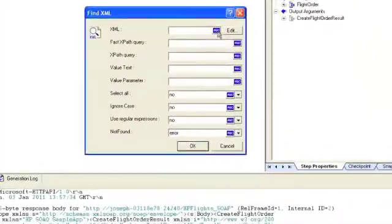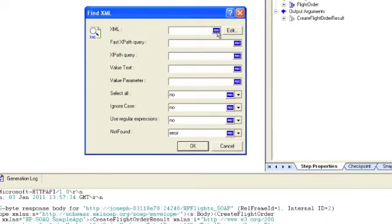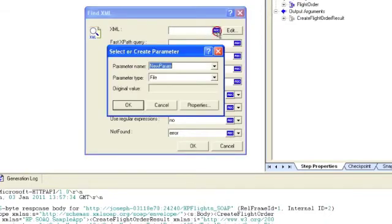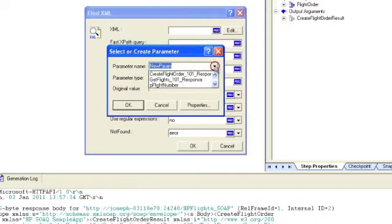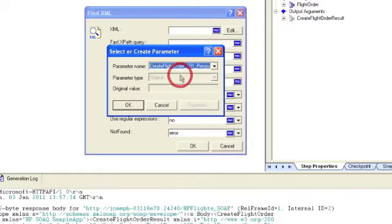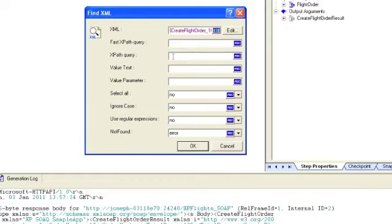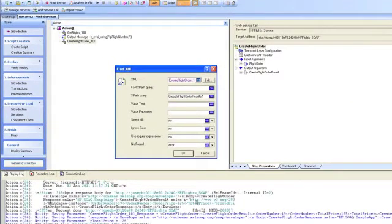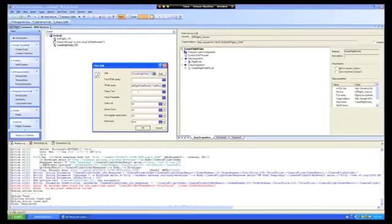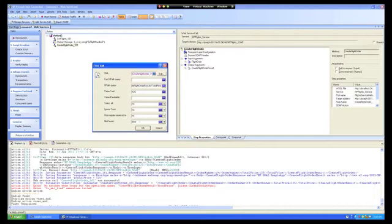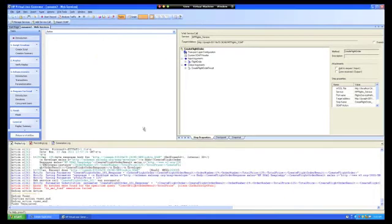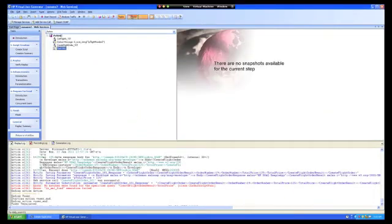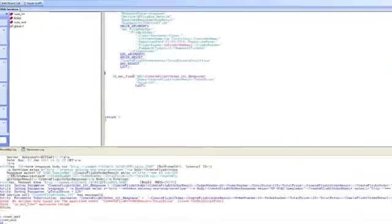And for the XML that we want to check is the create flight order response. So we're going to click on the ABC and for a parameter name we're just going to point to the create flight order response. So the XPath is basically just a path that points to the particular element that we want to verify. And the text we want to verify is 125.